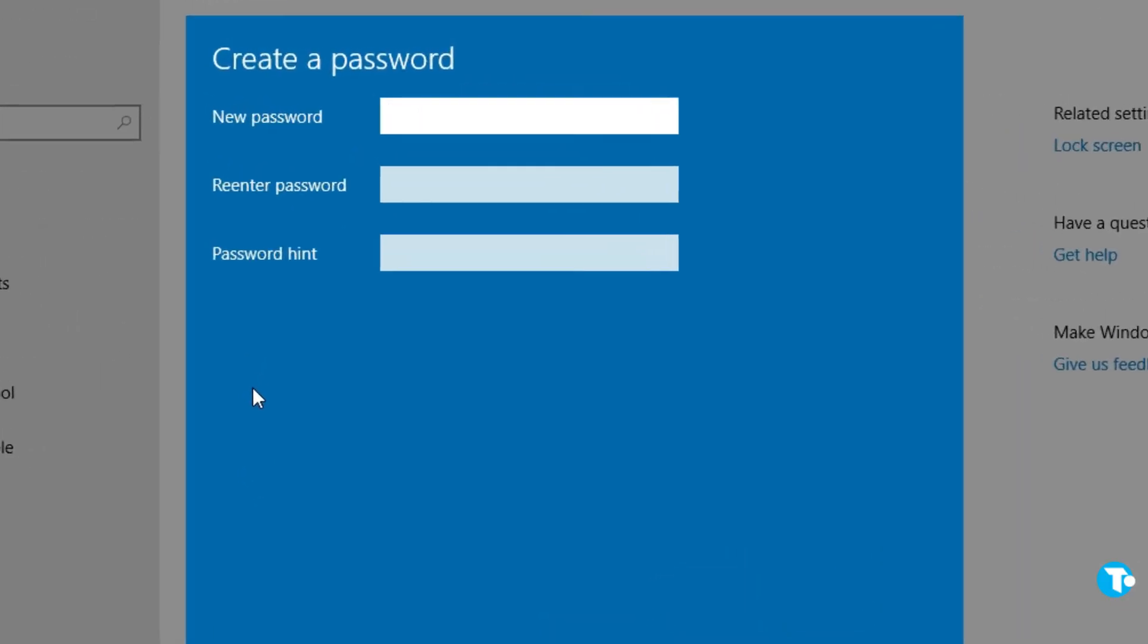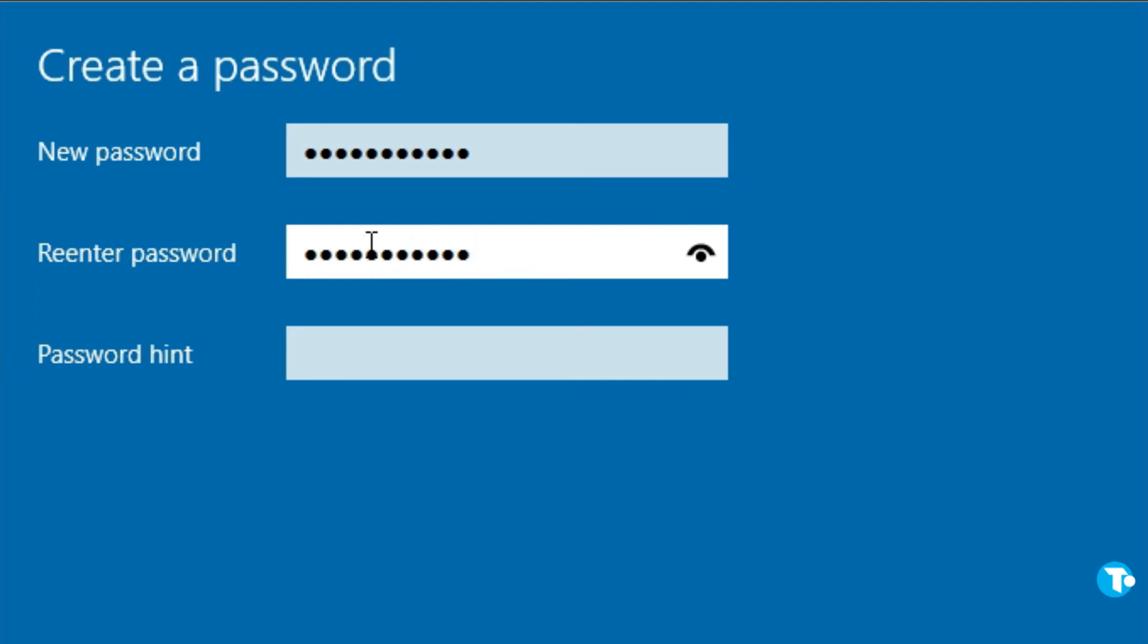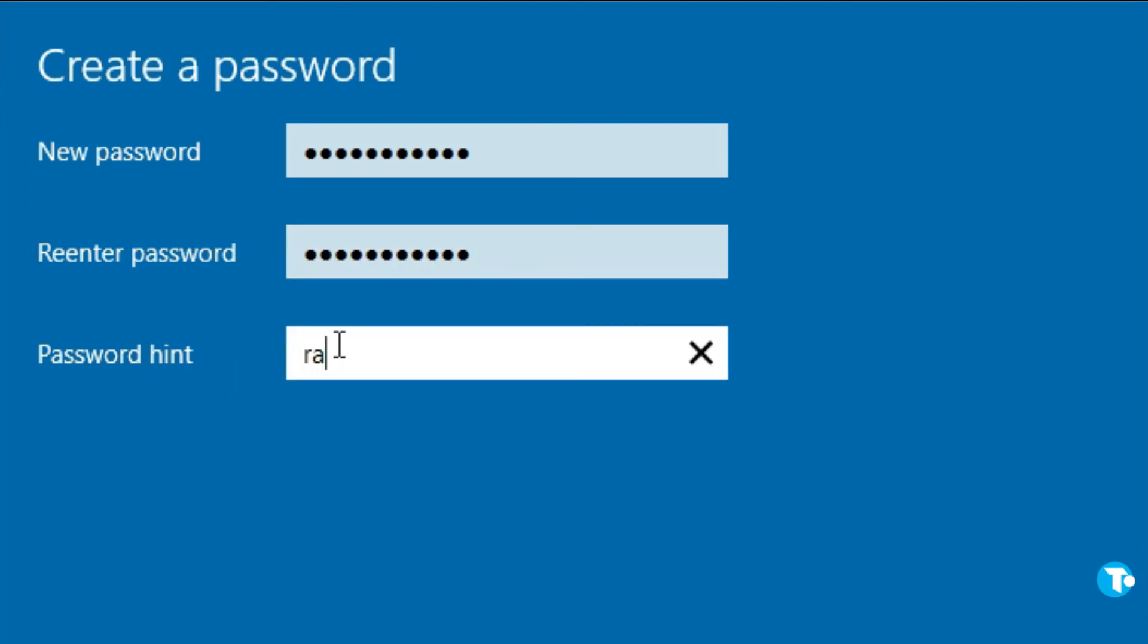a password. Let me create it for myself. Now enter your password. You can also put a password hint in here in case you forget your password—it will help remind you of your password. For example, r-a-i-n.